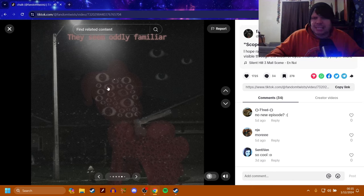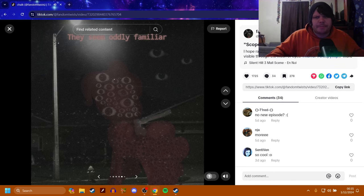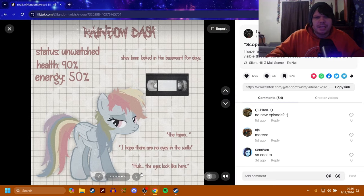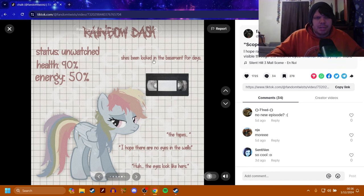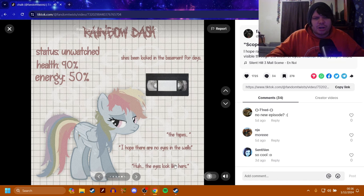So I'm guessing Pinkie Pie is completely absorbed by Scopophobia. That's what I think it's called. Okay. She's also still unwatched. Her energy is a little bit less, but her health is the same. She's been locked in the basement for days. The tapes. Hope there are no eyes in the wall. Huh? The eyes look like hers.